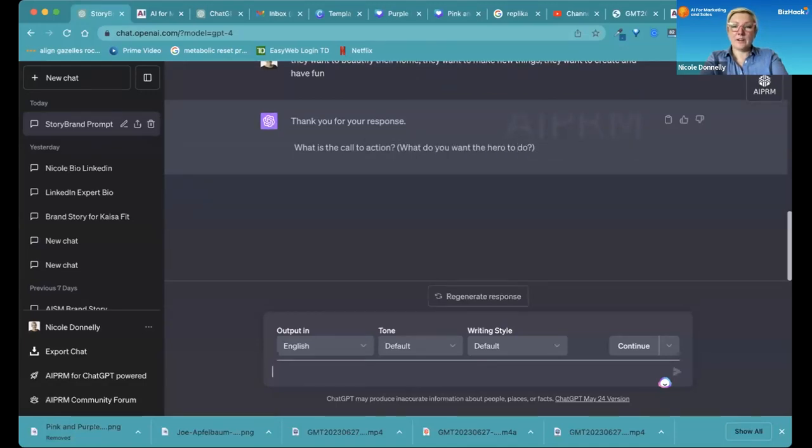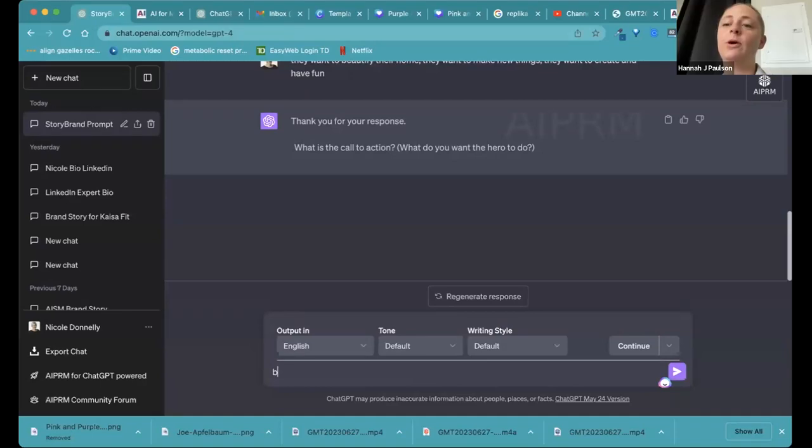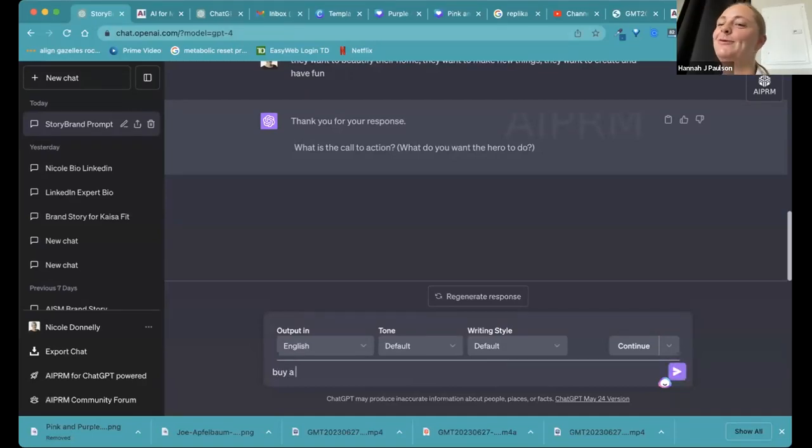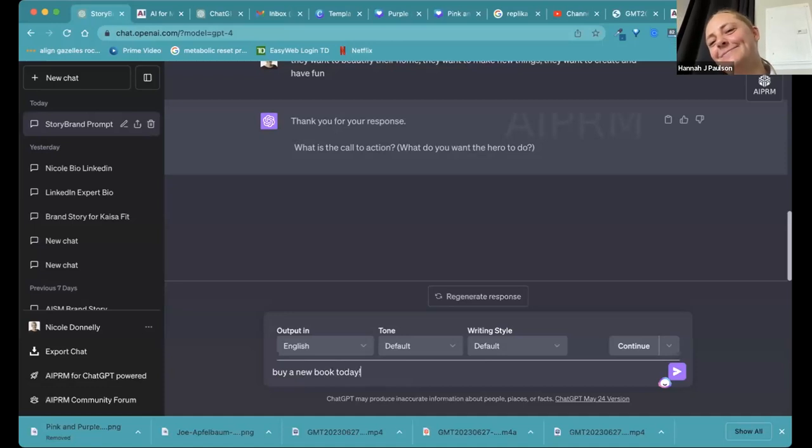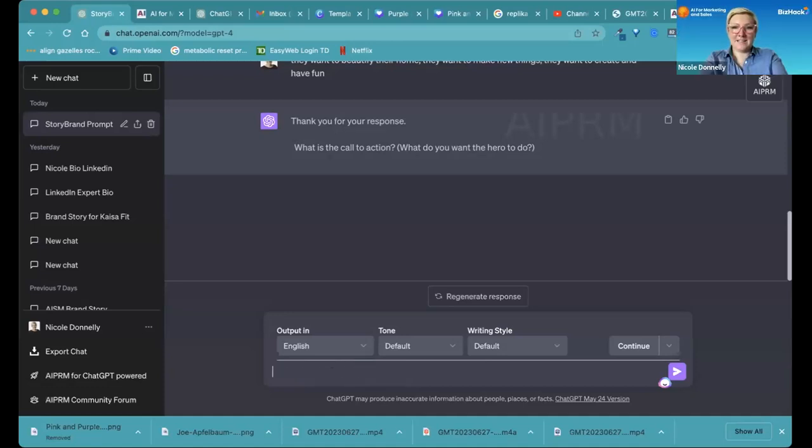What is the call to action? What do you want them to do? We want them to buy the book or maybe a few books. Buy a new book today.